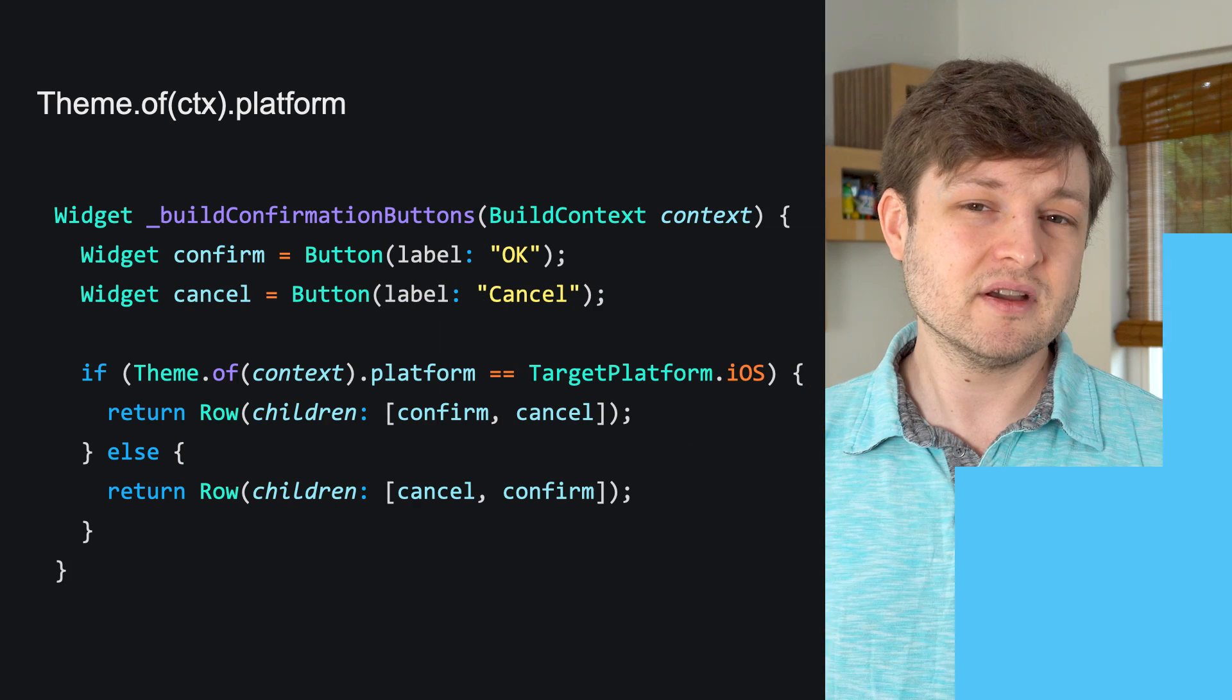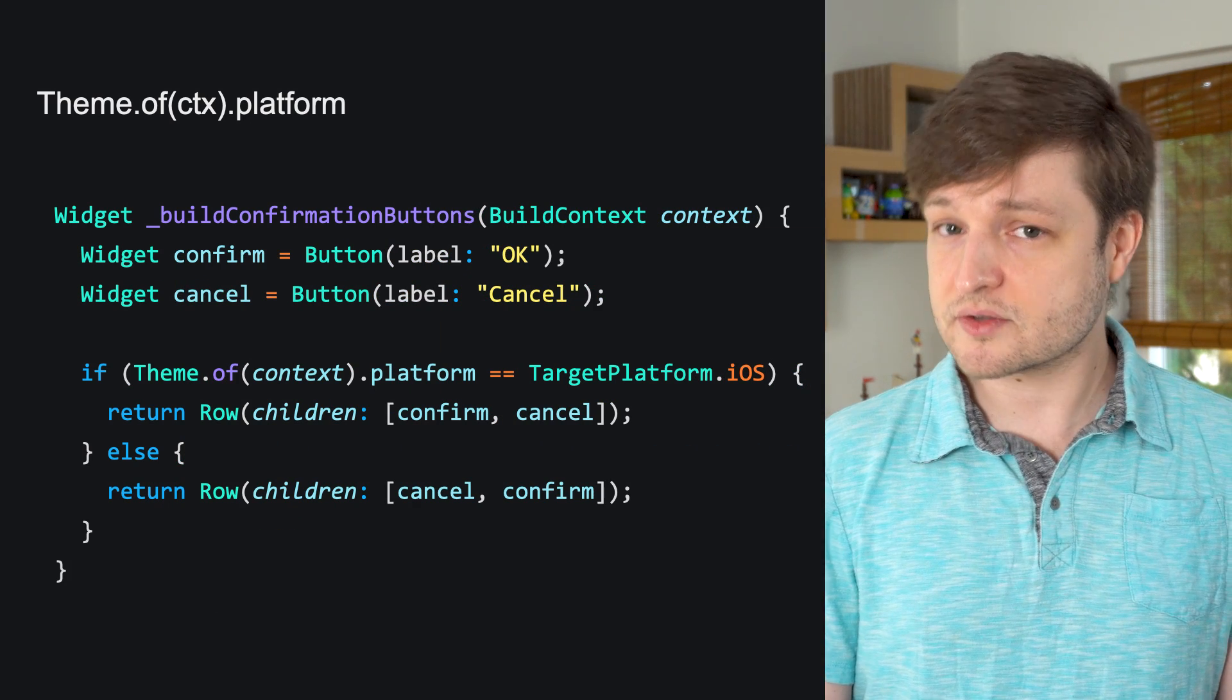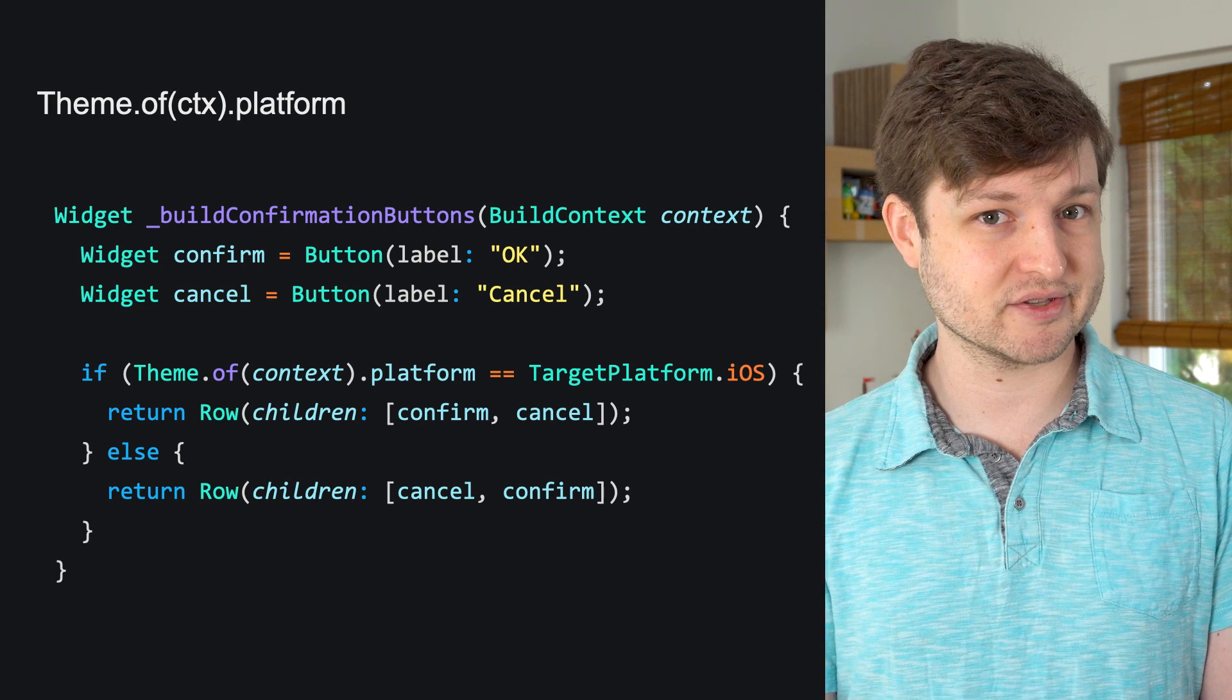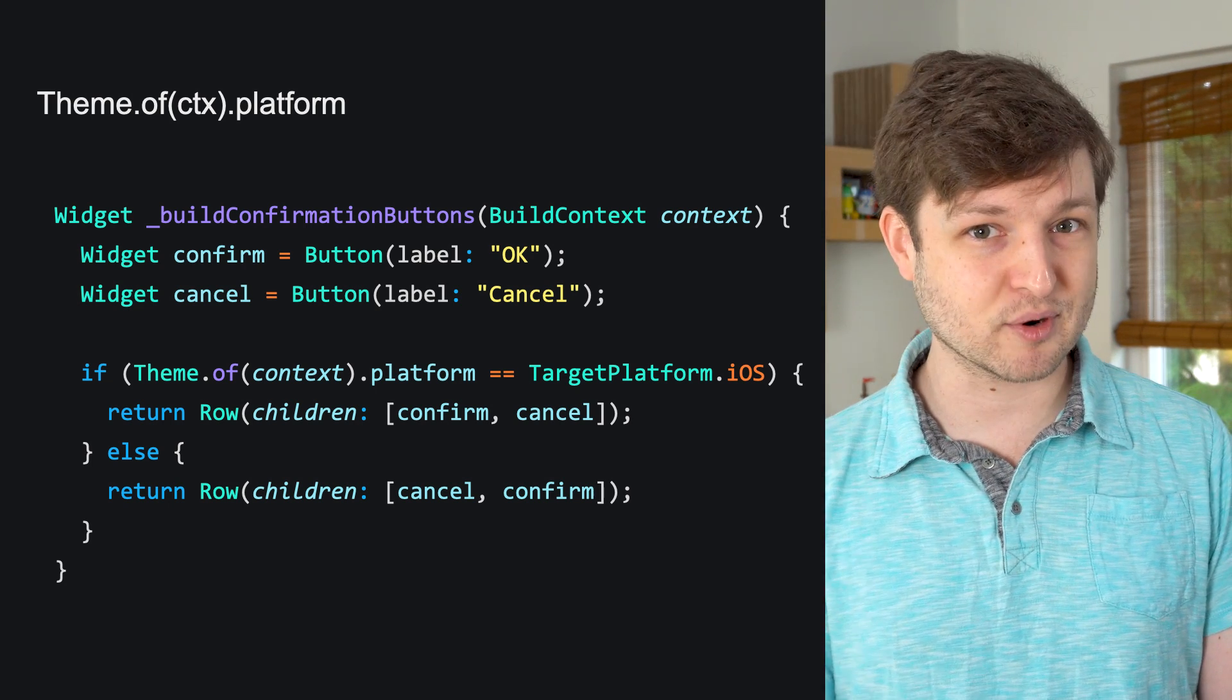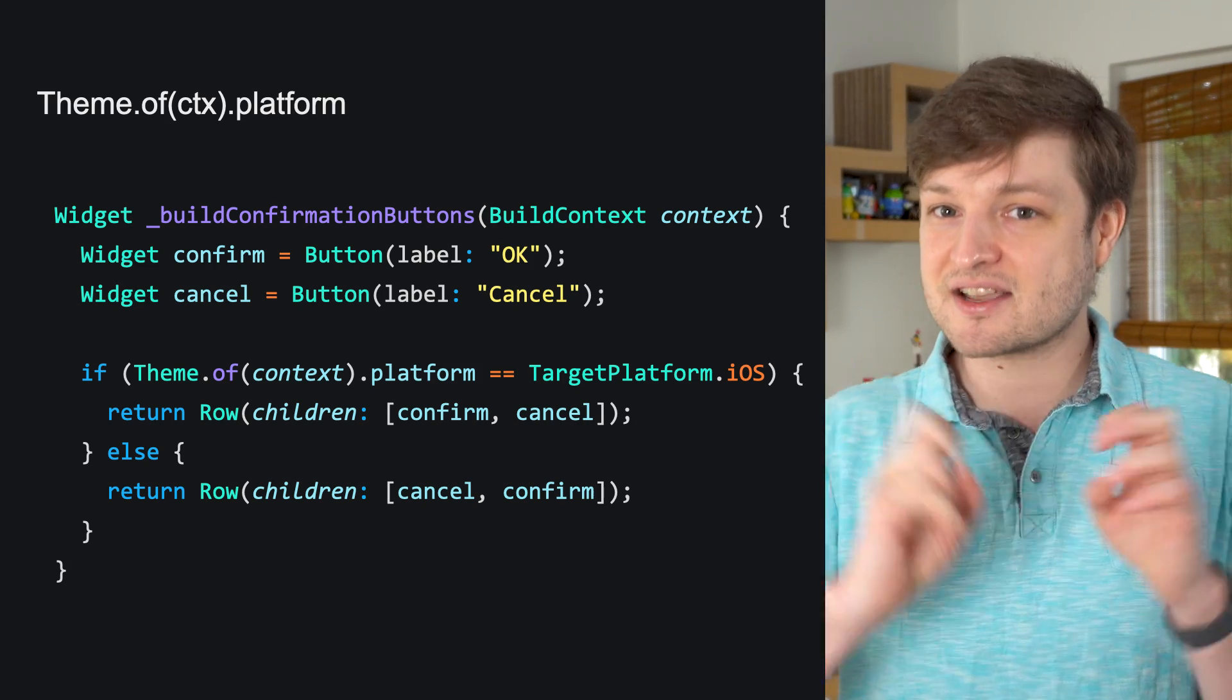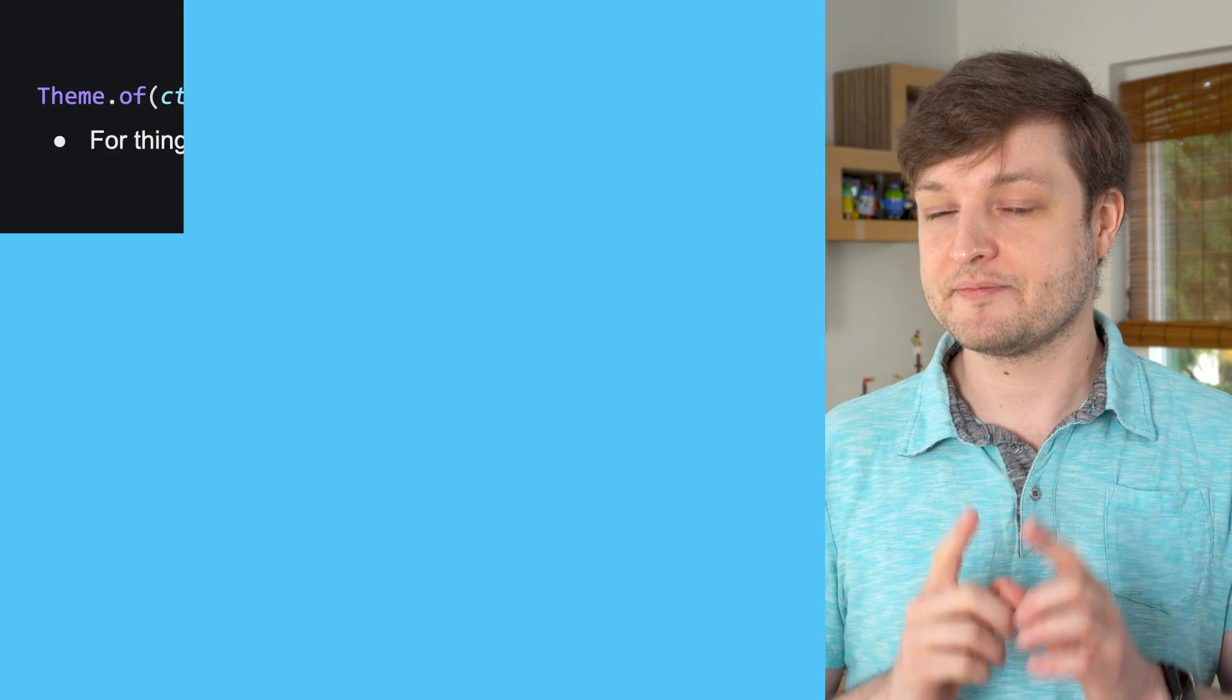This, of course, all presumes that you want more or less the same UI and design system on all platforms. But that's not always the case. For example, in some cases, like with scrolling physics or button ordering, you want to be able to account for platform conventions. For this, use theme.ofContext.platform. But it's not the only way to get the platform. The isXConstants and DartIO platform are frequently used.